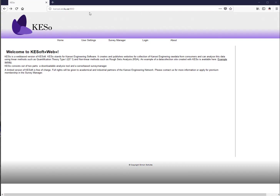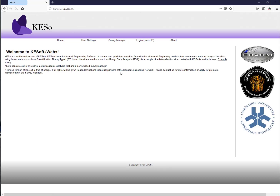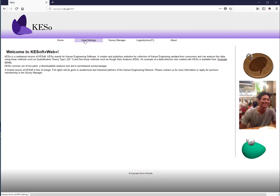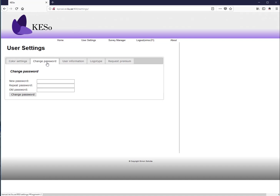To get started, go to www.kansaiengineering.net and then to the login page. New users create a new account; existing users log in and submit. Under user settings, you can change the default color — aqua is the default for the customer collection sheet — and you can also change your password and personal information.